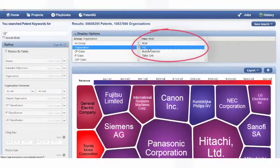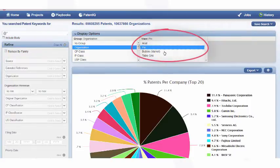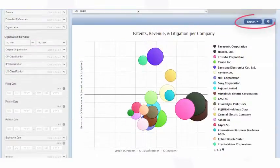Changing the visual is again as simple as using a click of the mouse. All visuals can be exported for presentation purposes.